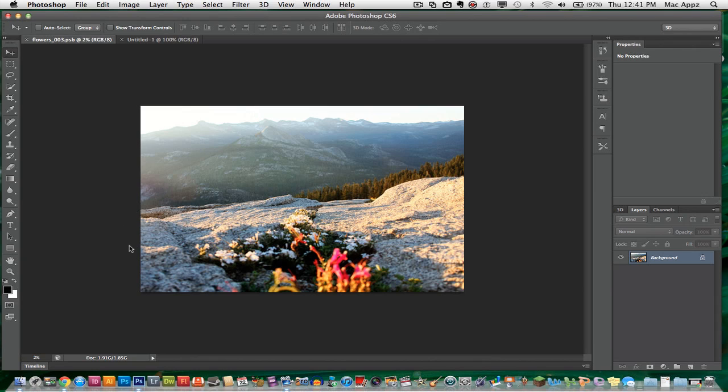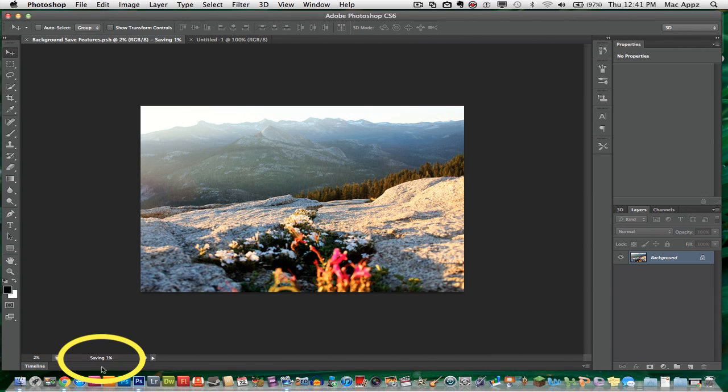Once I do that, what you will notice is a little bar down here saving 0%, 1%. This will continue to save while you work on other things within Photoshop.